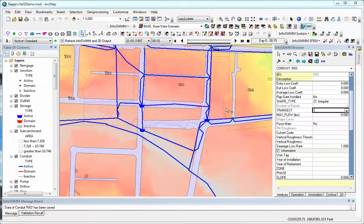You're looking at an InnoVise InfoSWIM model. It's part of the Naperville model, and we're going to discuss how transects are modeled inside of InfoSWIM and H2O MapSWIM.